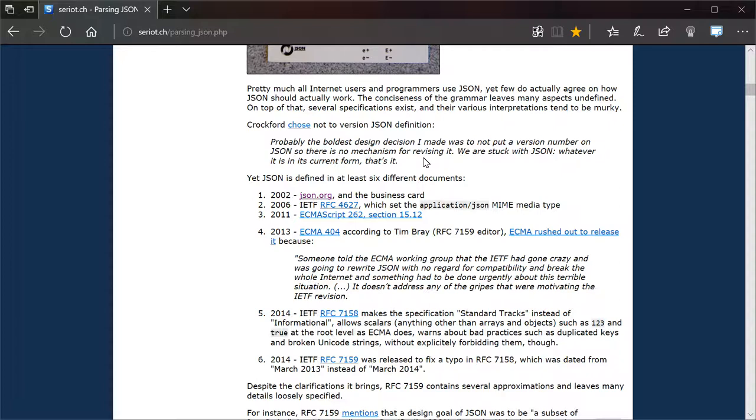Now, it is a good idea to constantly update your software. Not doing that causes ridiculous things like the Equifax data breach, although there were other factors in play there. But you really want to keep your stuff up to date.